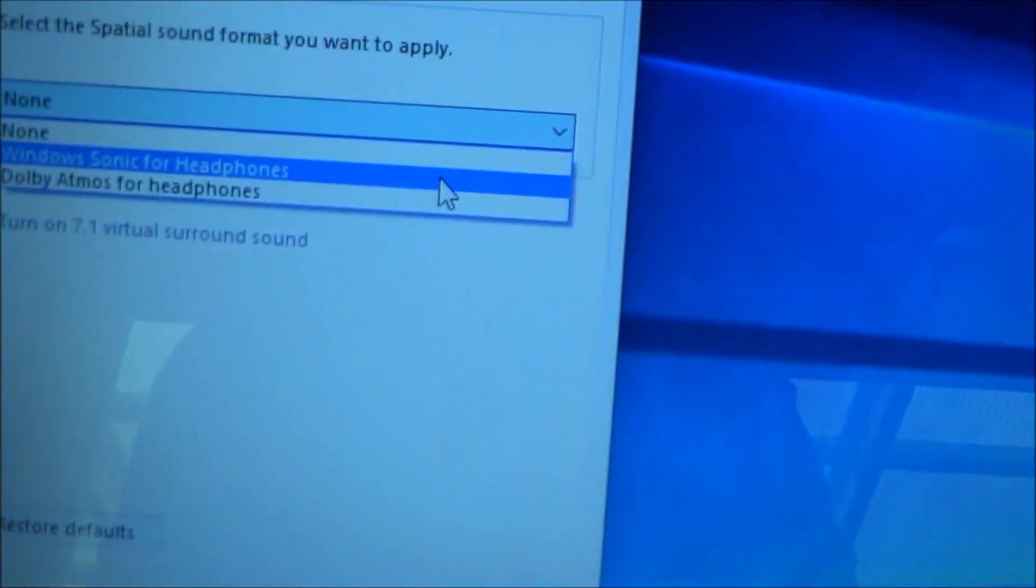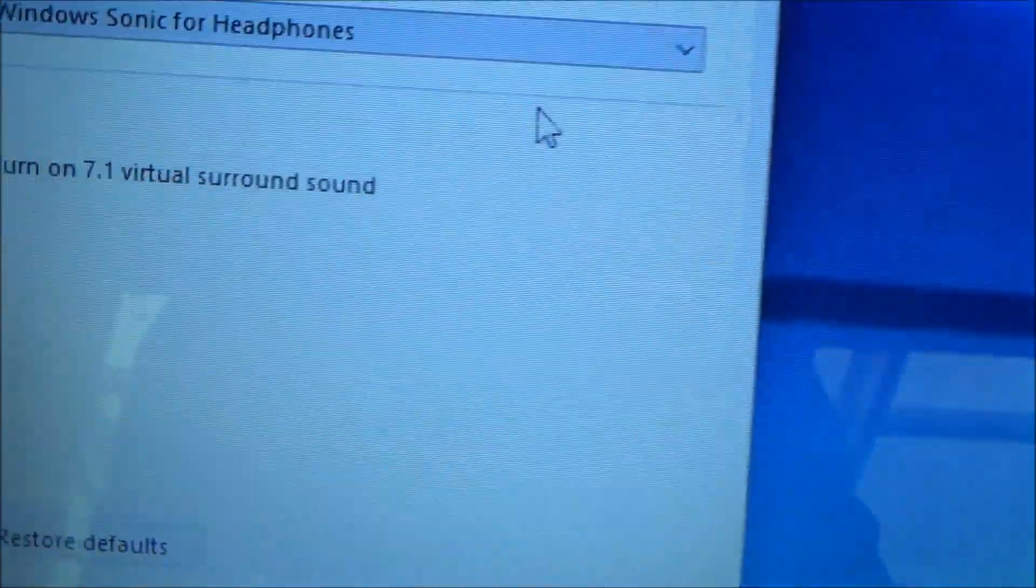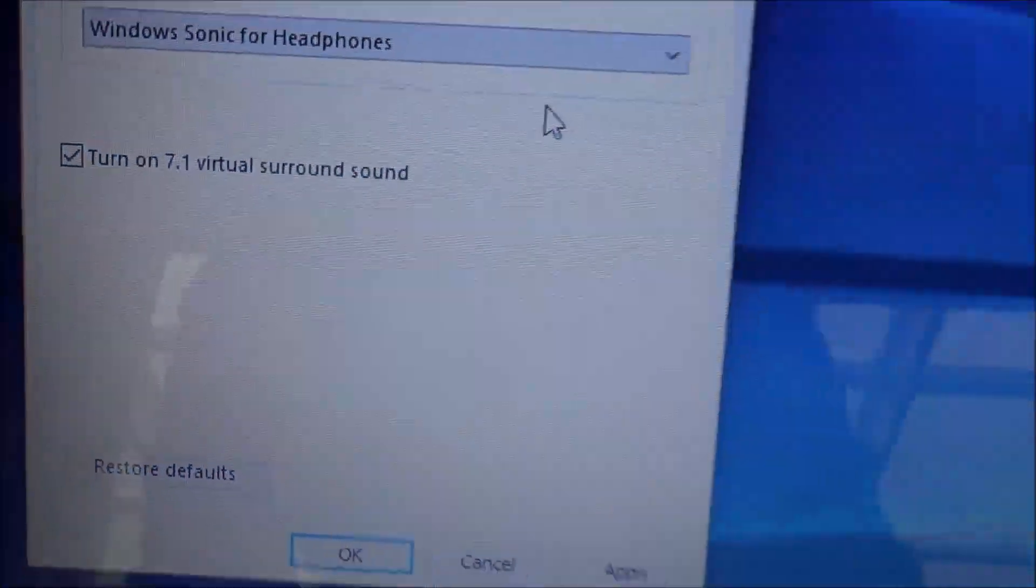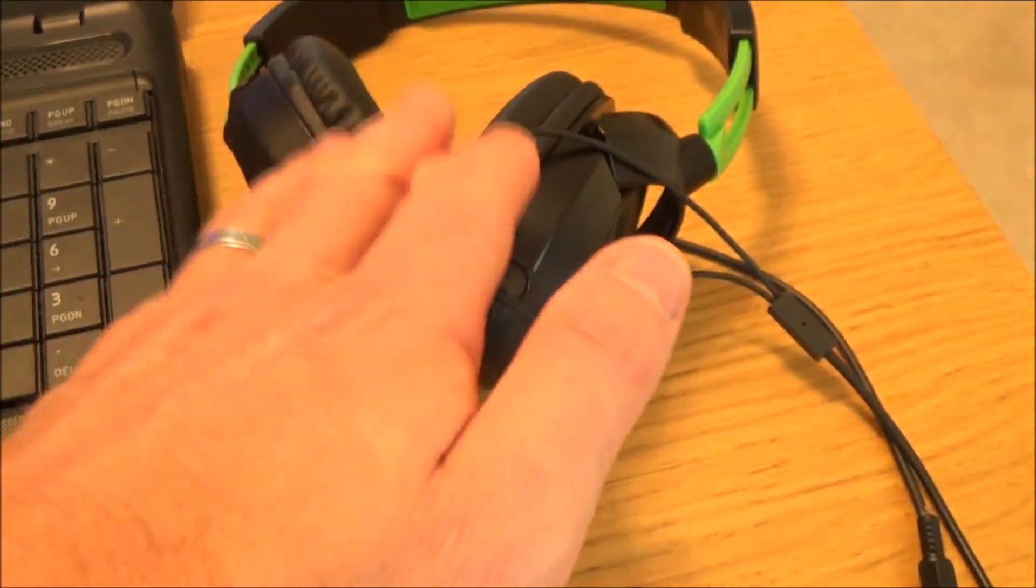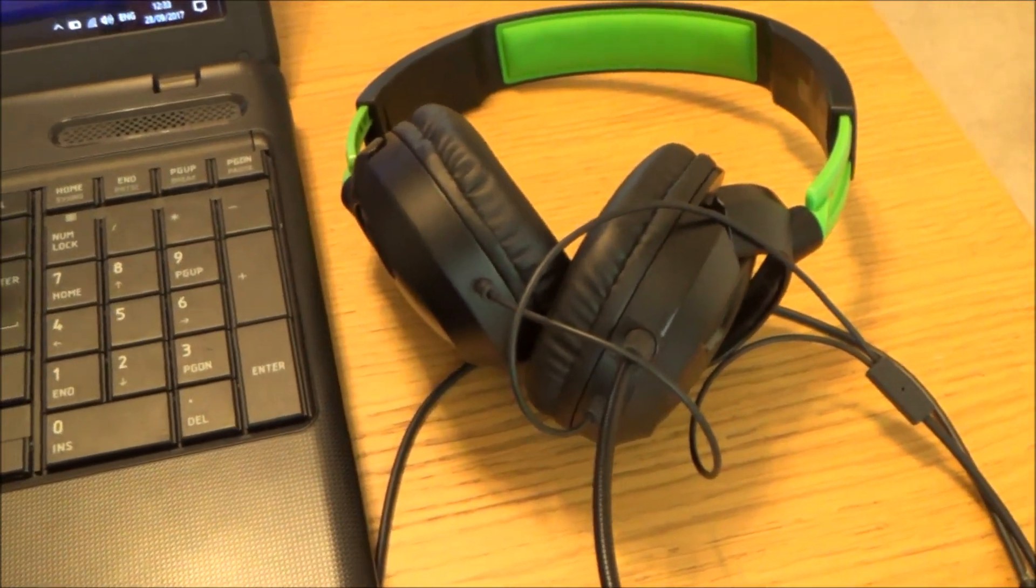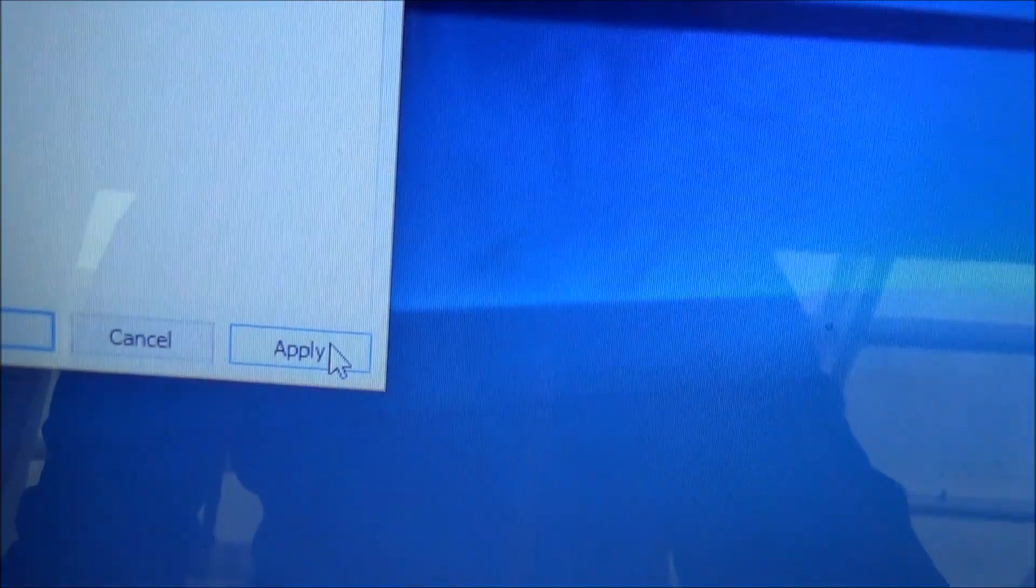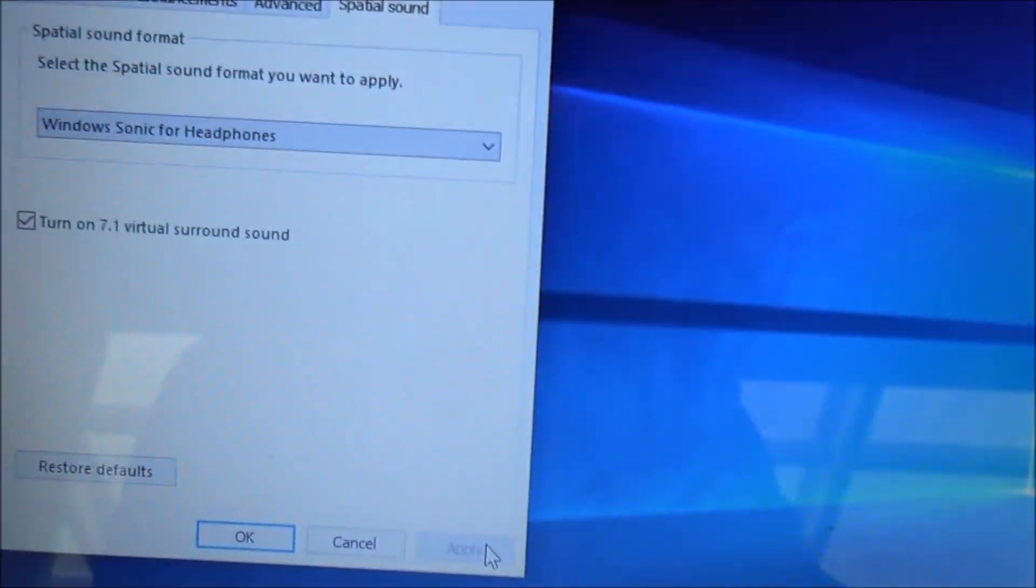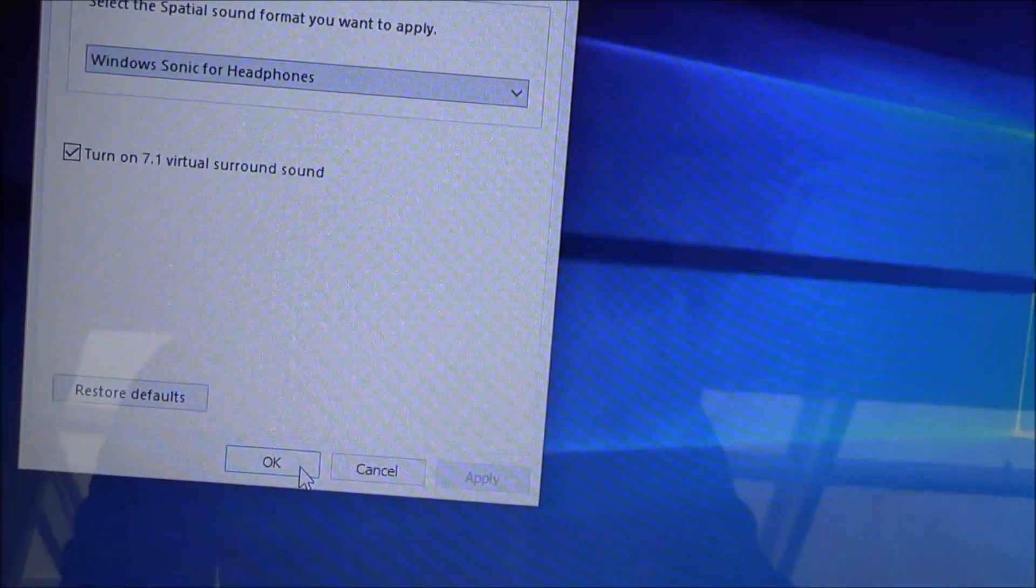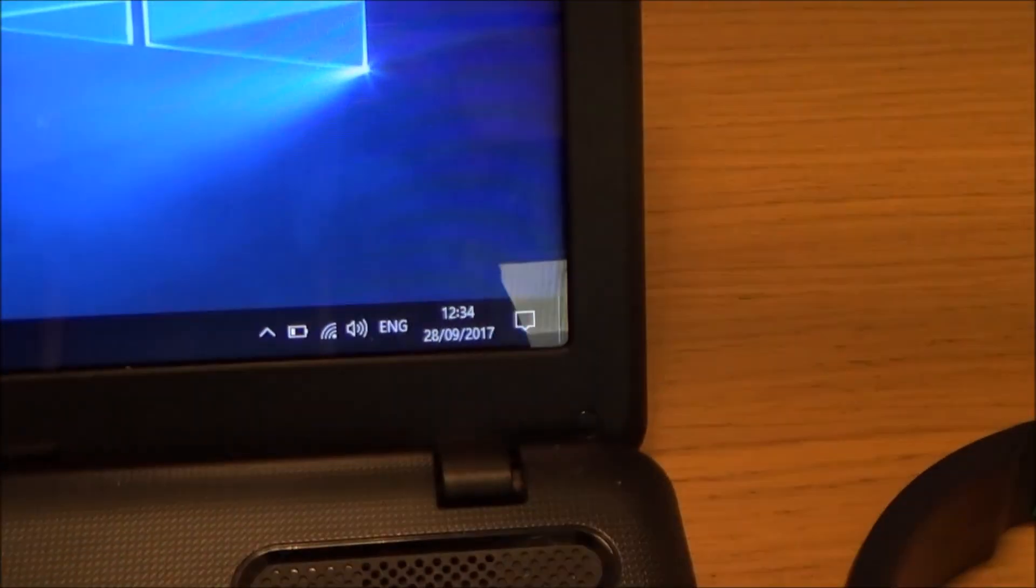So all we have to do is click on Windows Sonic for headphones and it says here turn on 7.1 virtual surround sound. So these are going to be acting like more expensive headphones and headsets now with virtual surround sound. And then all we have to do is go down and click on apply and now we're just going to click on OK and now if we go back to here